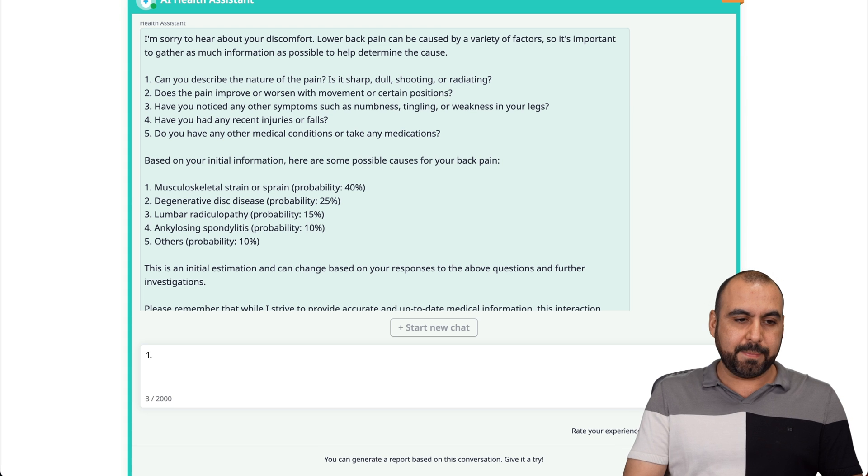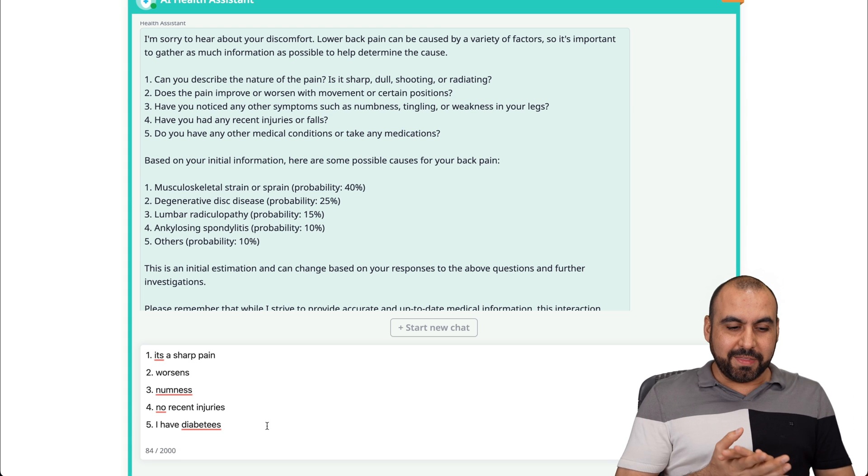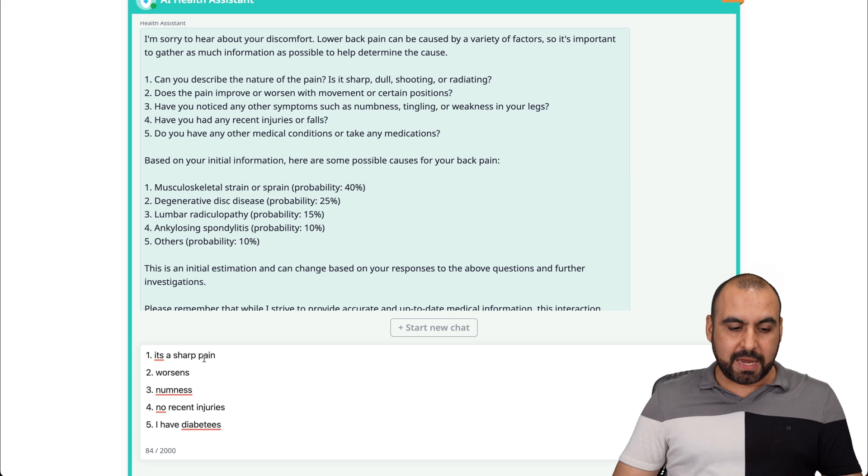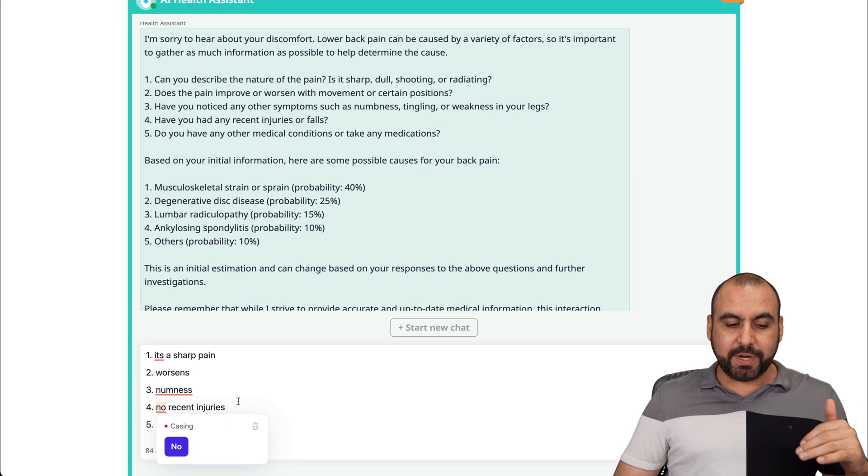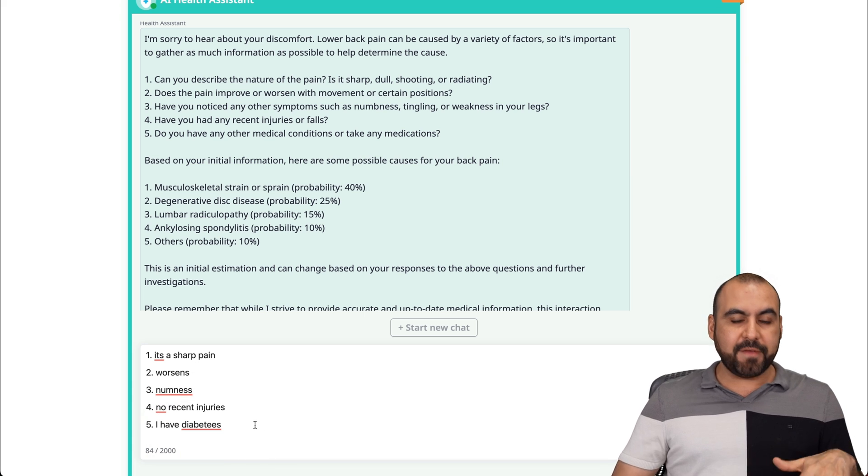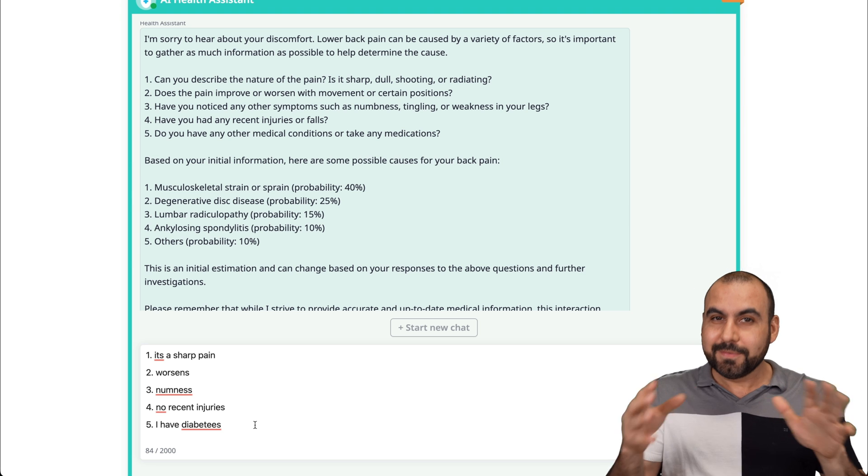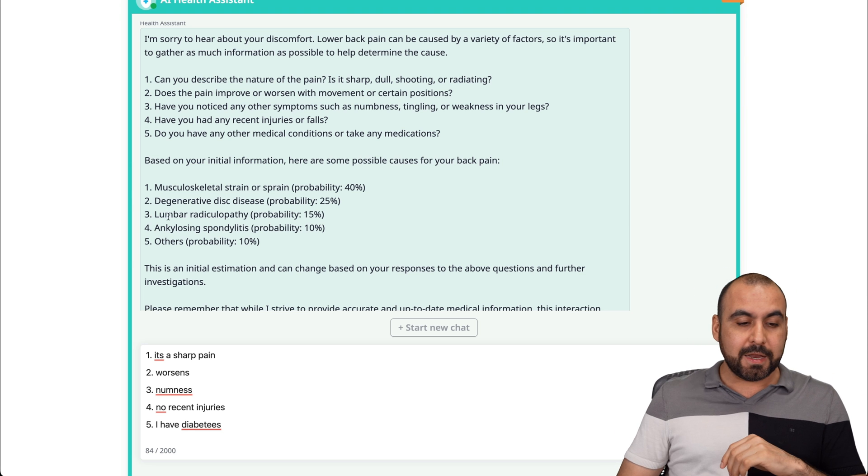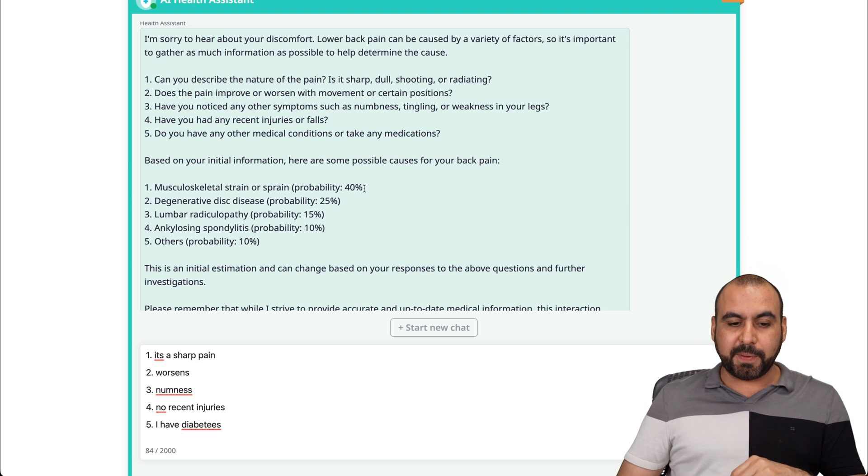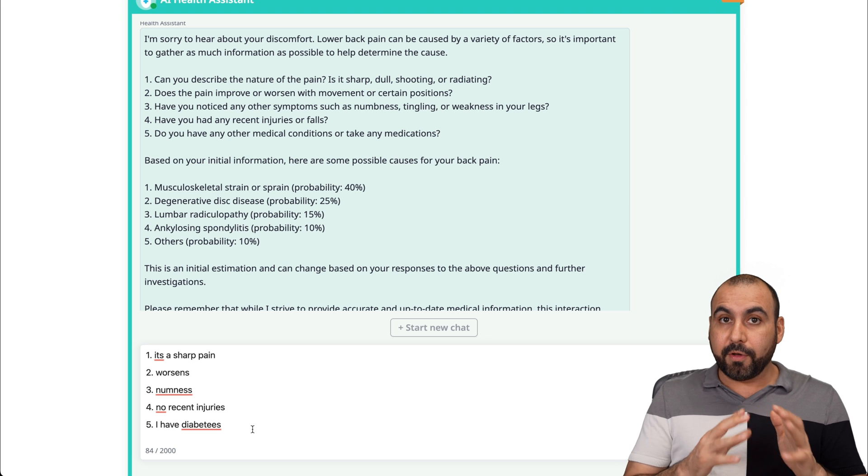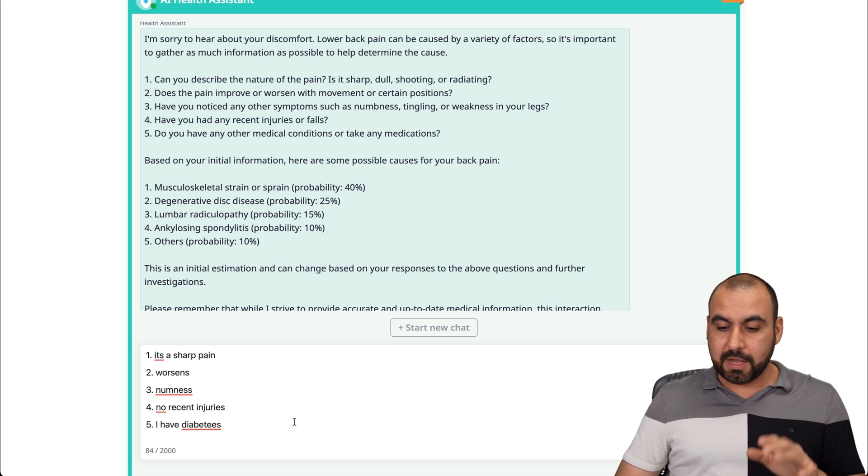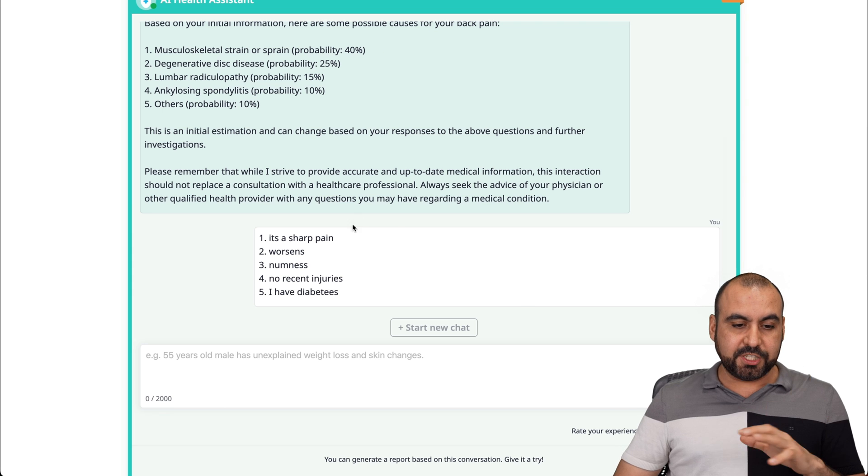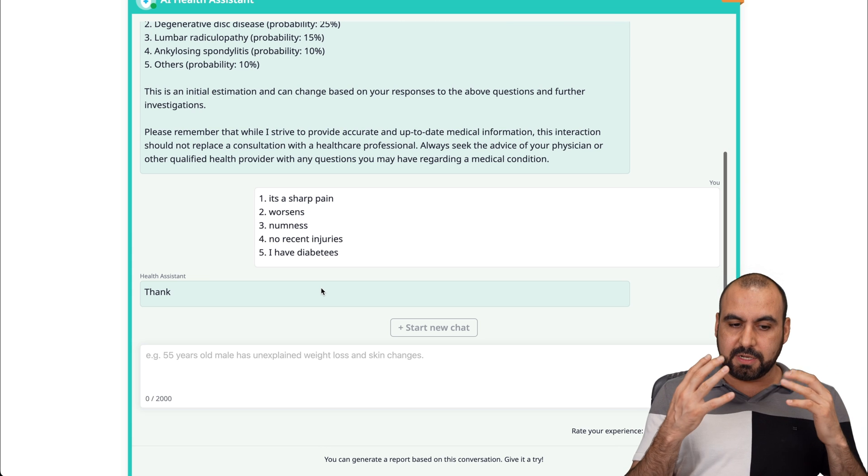So I just finished responding to this. What I just said is sharp pain, it worsens, numbness, no recent injuries, and I have diabetes, which I don't, but we're just trying to make this interesting. Now, these are the probabilities of things that I have. It's based on percentages of how probable that is, which is pretty neat that it provides that. Let's send this information out and see what diagnosis it's going to give us.